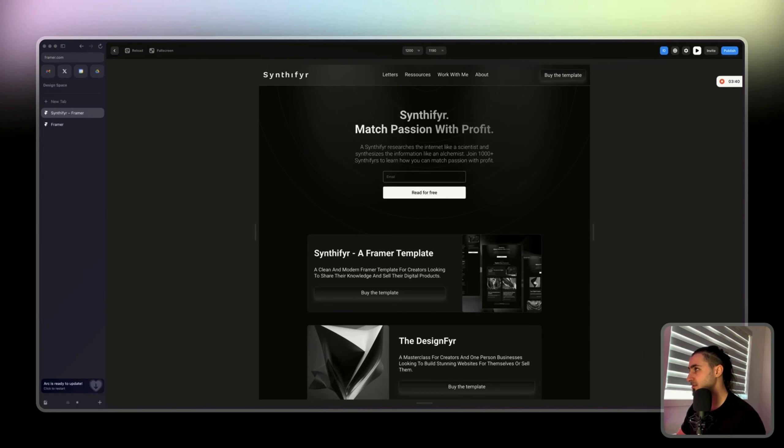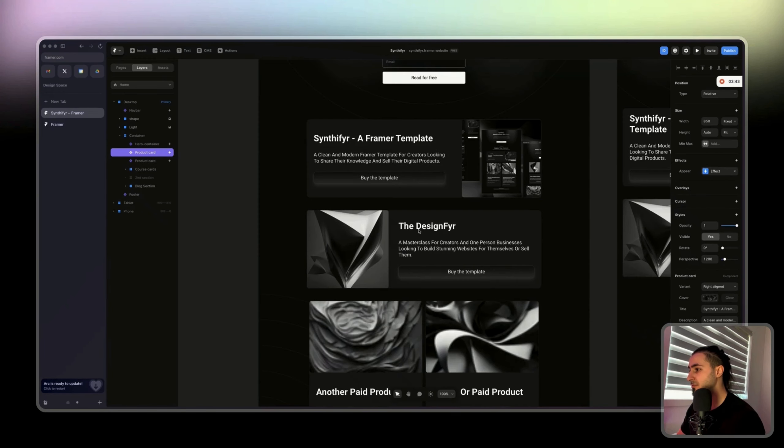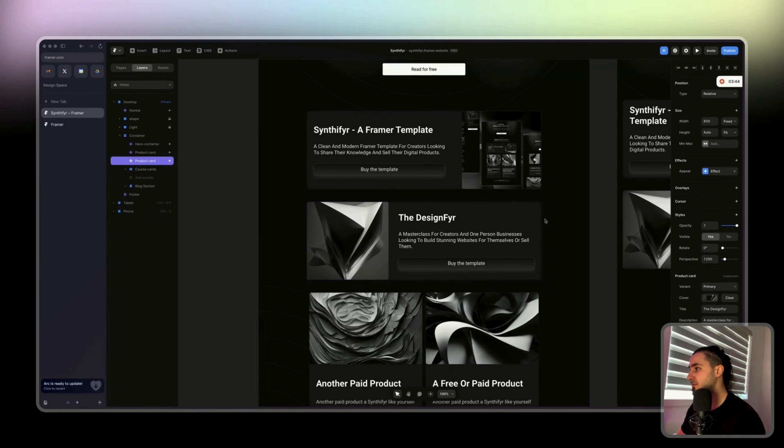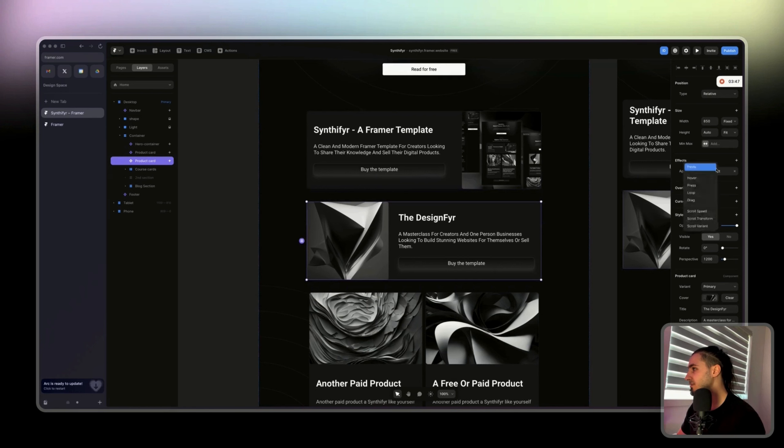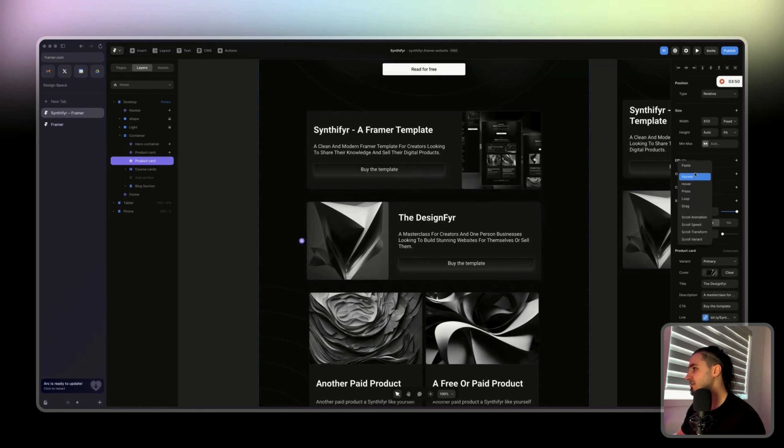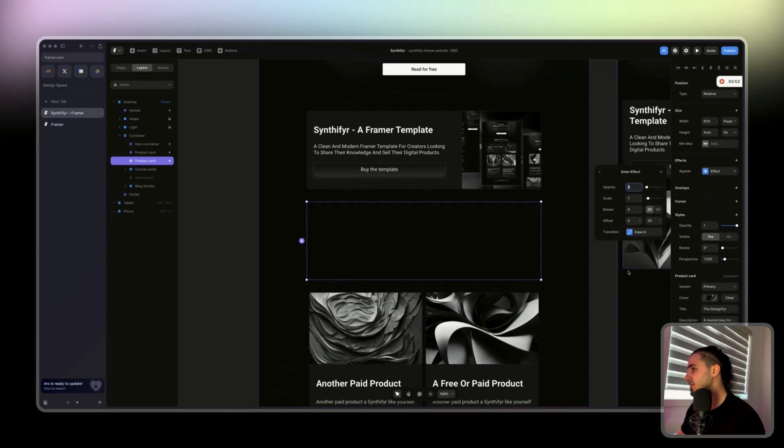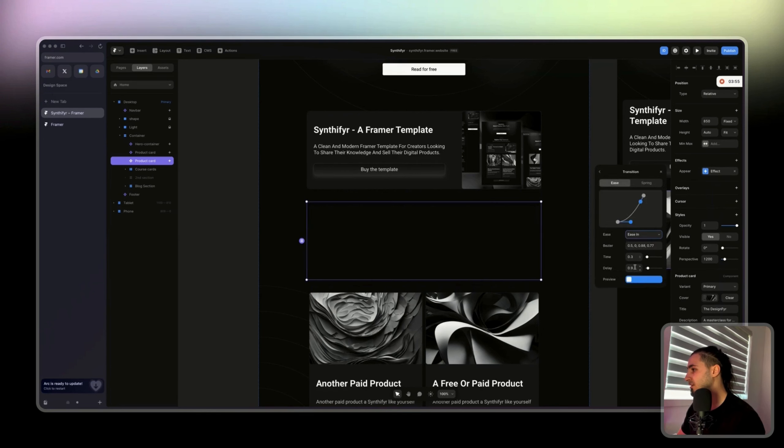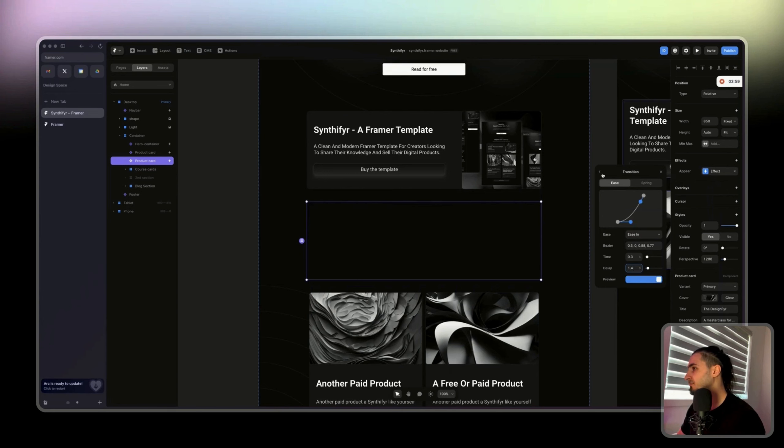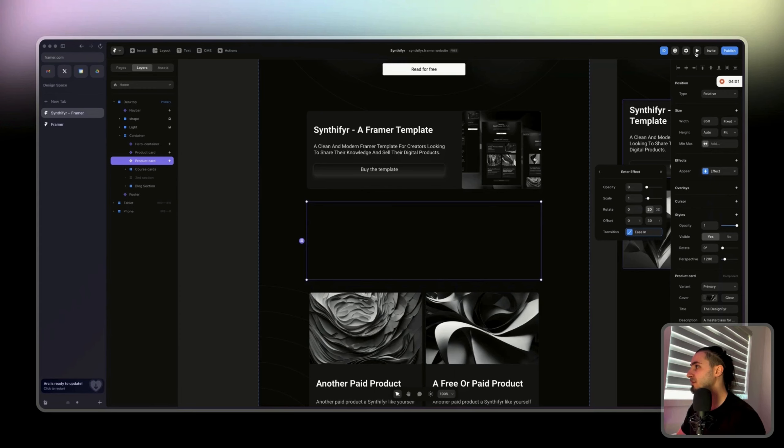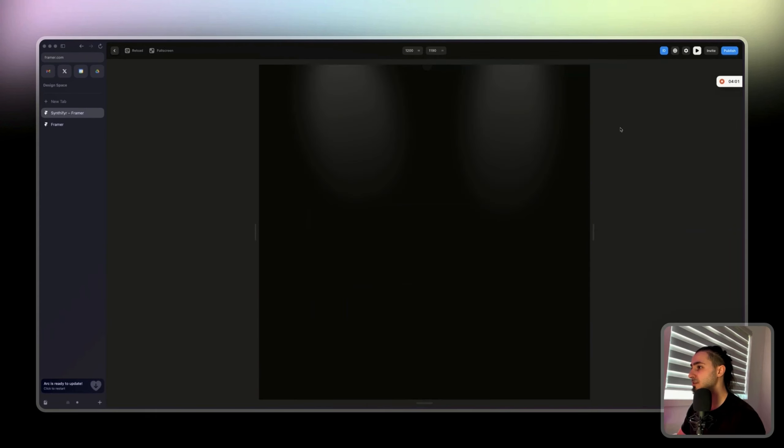Then you can add 1.2 delay. So now if we play, we have the hero container, the navbar, and then this one. You can do kind of the same thing for this one. Paste.